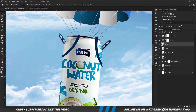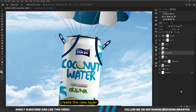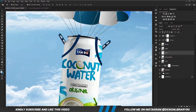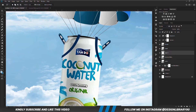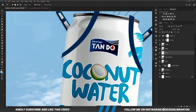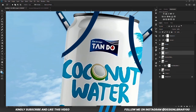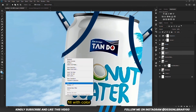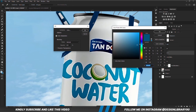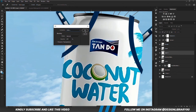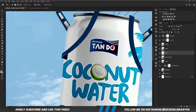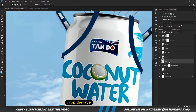Now we zoom in. With this layer selected, we are just going to create a new layer right here. Grab the polygonal lasso tool. We zoom in and we are just going to create a selection this way. Right click and we are going to fill it with color. Then we are just going to use the eyedropper to pick this color, and we are going to choose this hex code. We have it right there. Ctrl+D to deselect. Then we are going to drop the layer right here.